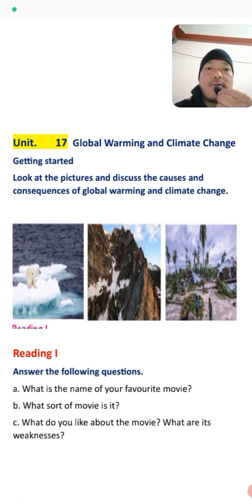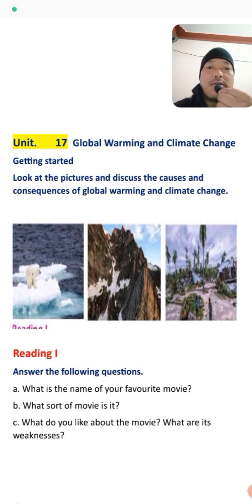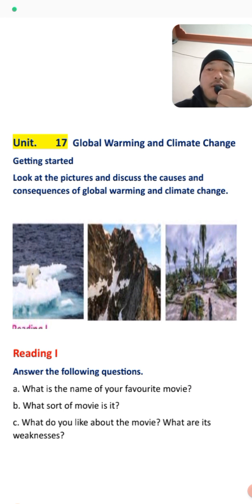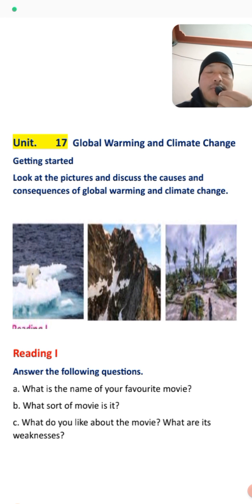First, you must know what global warming is. Global warming is all about a sudden rise in the temperature of the Earth. This is caused because of human activities against nature. There are many activities that humans have been doing for a long time for their needs, inventions, and progress — activities against nature — and this causes global warming, the sudden rise in temperature.